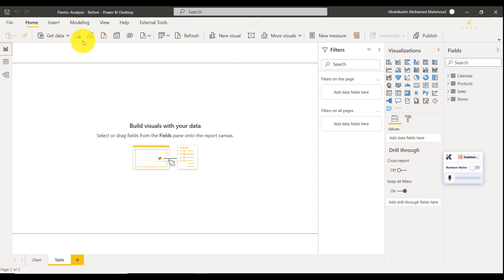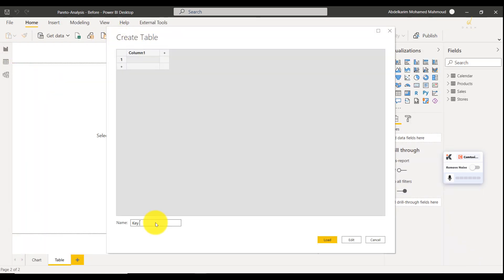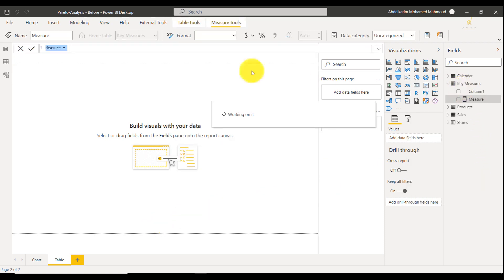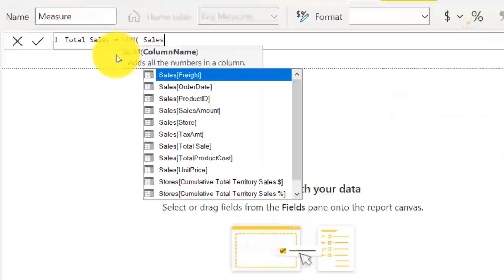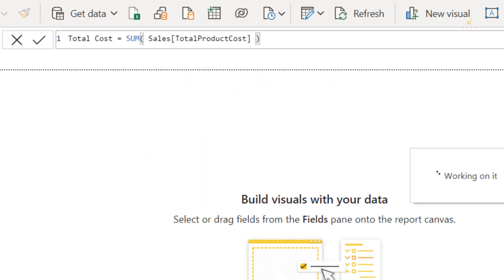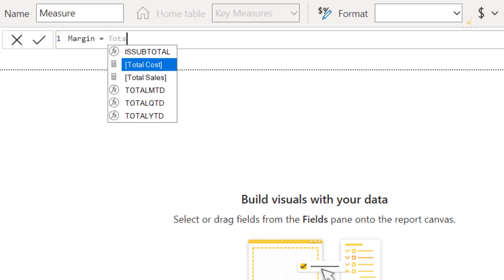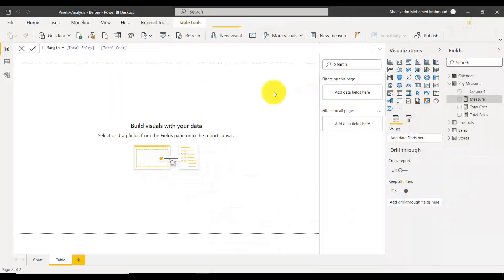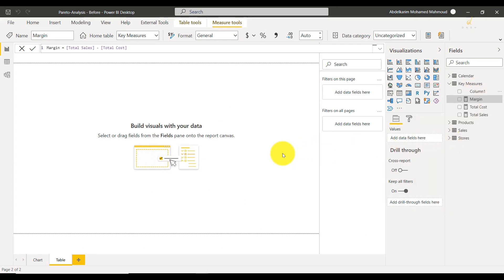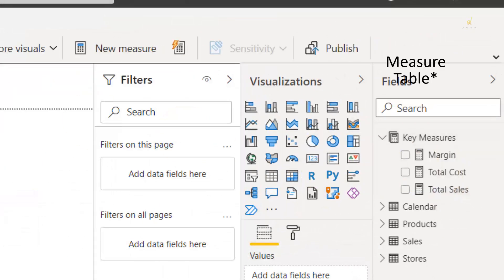So how do we do it? First, you create a table to organize your most important measures. You create three measures: Sales, Costs, and Profit Margins. You're going to use this later. Of course, you delete the empty column to create a measure group.